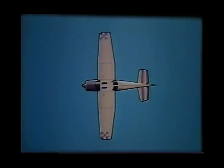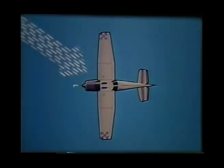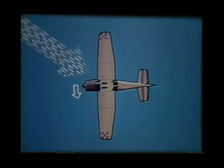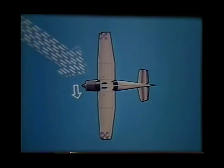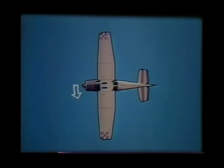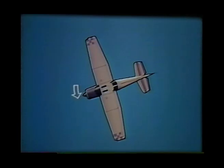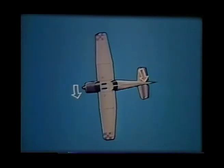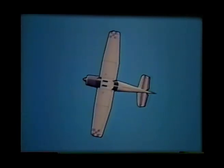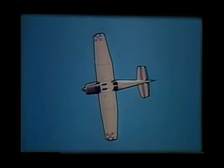A gust striking at an angle to the flight path can make the airplane yaw about the vertical axis — and here the vertical fin comes into play. As the nose swings out, the airflow provides an opposite reaction to the action of the gust, and once again oscillations will occur before the fin succeeds in damping out the disturbance.